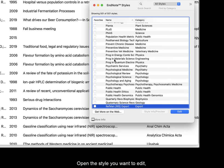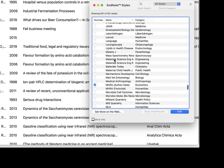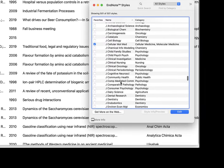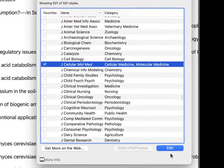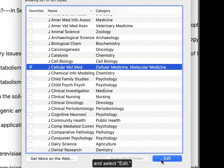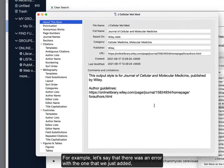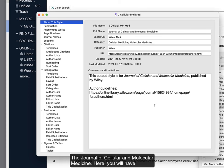Open the style you want to edit and select Edit. For example, let's say that there was an error with the one that we just added, the Journal of Cellular and Molecular Medicine.